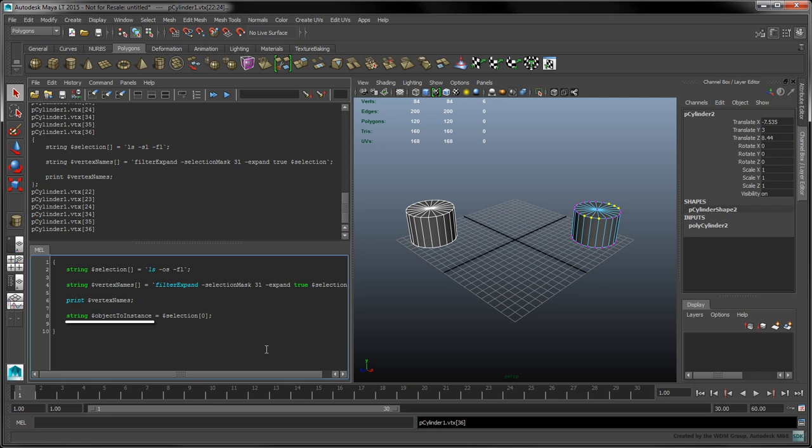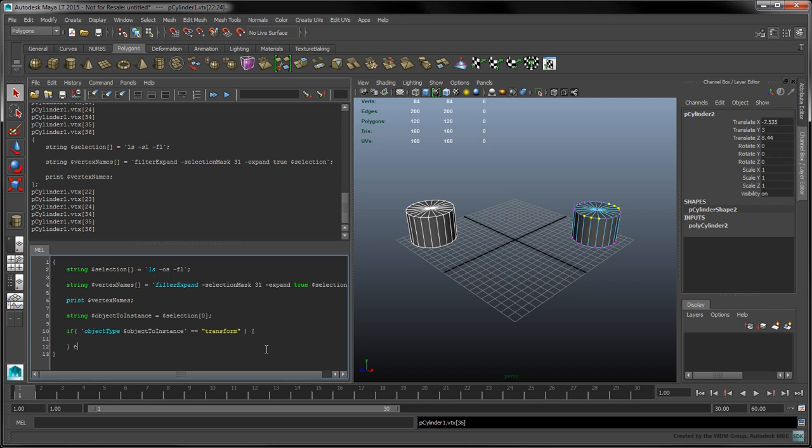Note that the object-to-instance variable is not declared with square brackets. In this case, we only want to store a single string instead of an array of strings, so we can omit the square brackets. Now, for instancing to work, we need to check that this object's type is a transform. We'll explain how object types relate to the scene graph in the next part of this tutorial.